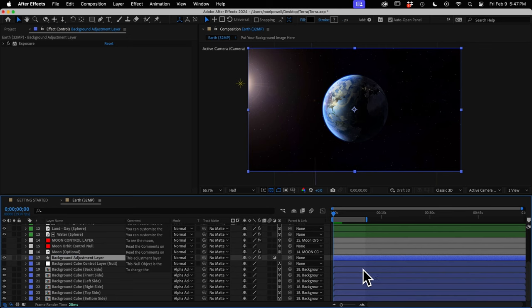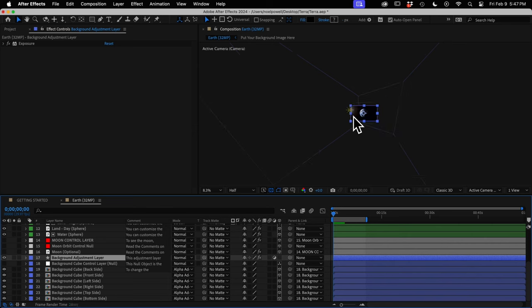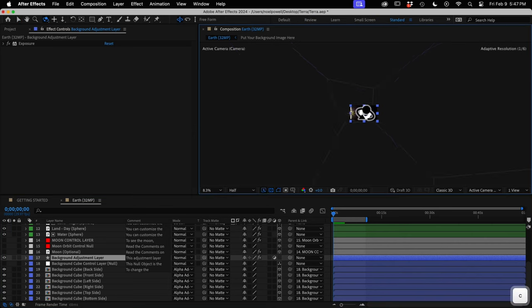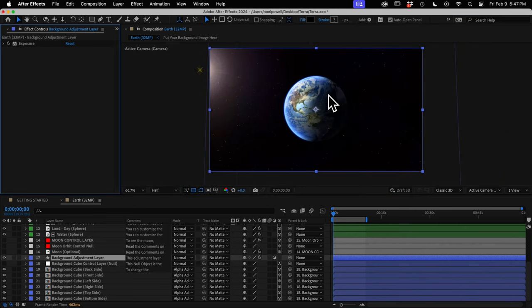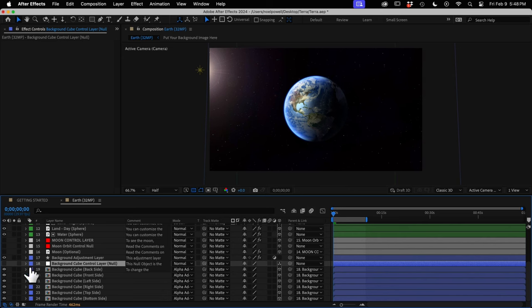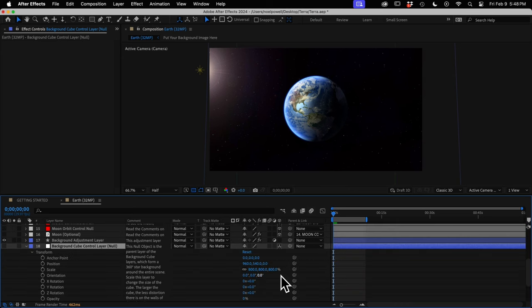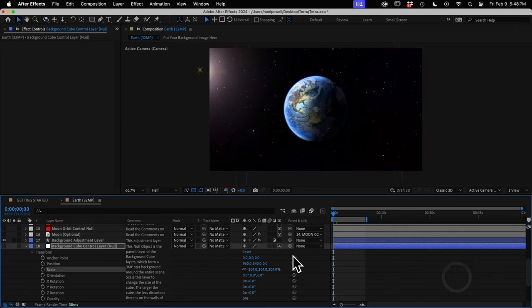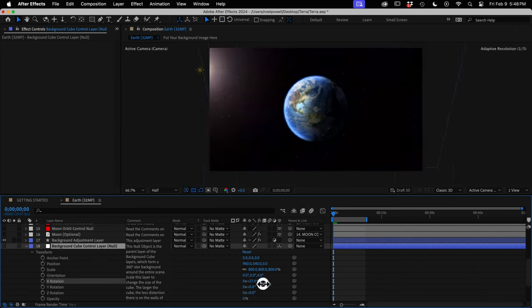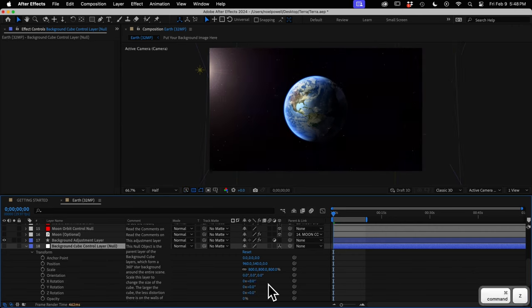The blue layers at the end compose the background, which is made of six star images that you choose. They form a giant 3D cube that surrounds the entire scene — you can see the cube if I zoom out, with the blue lines as its edges. The cube layers are all parented to a background cube control layer, so you can scale the cube up or down, rotate it, or whatever.